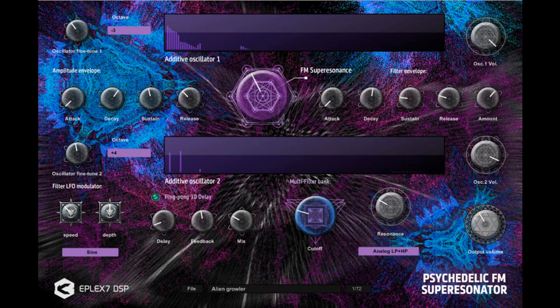Output volume knob. LFO filter modulation with depth and speed knobs. LFO waveforms include: Sine, Saw, Triangle, Square, and Random noise.